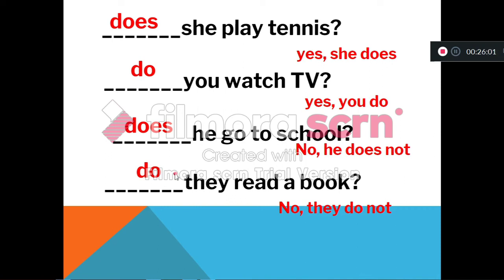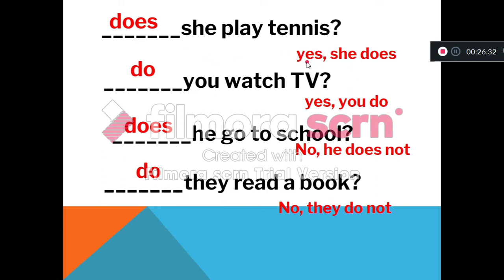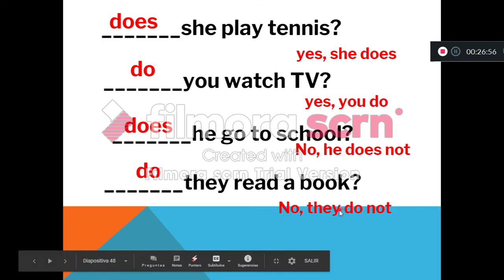We have only two answers: yes or no. For example: does she play tennis? Yes, she does. Do you watch TV? Yes, you do. Does he go to school? No, he does not. Do they read a book? No, they do not.